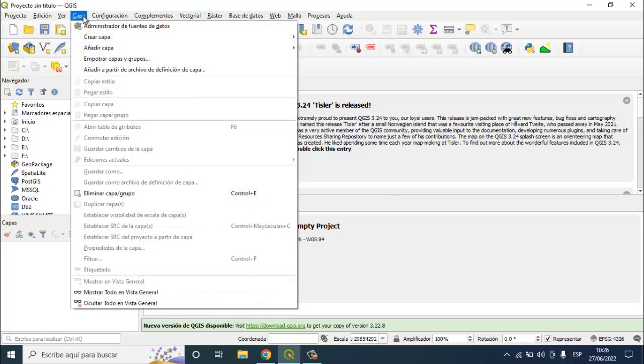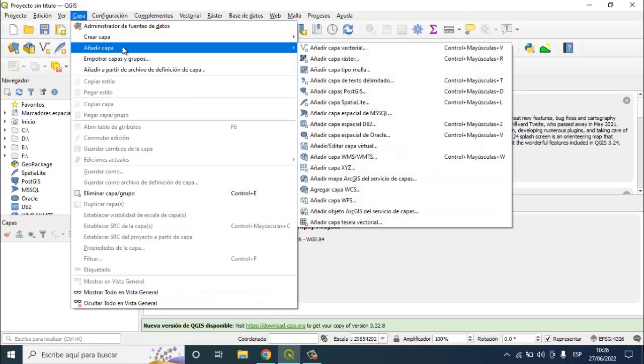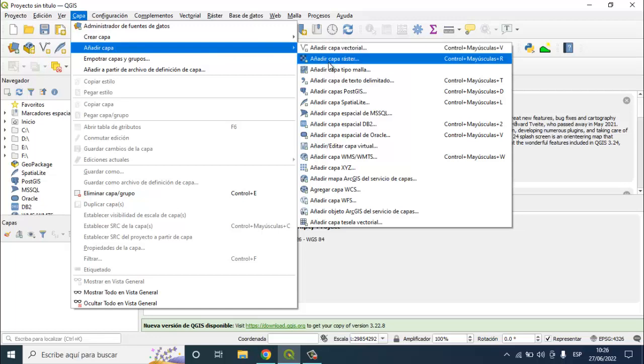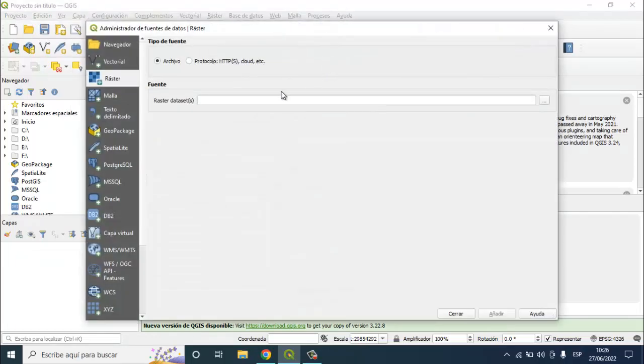Go to layer, add layer, add raster layer. Press this button.